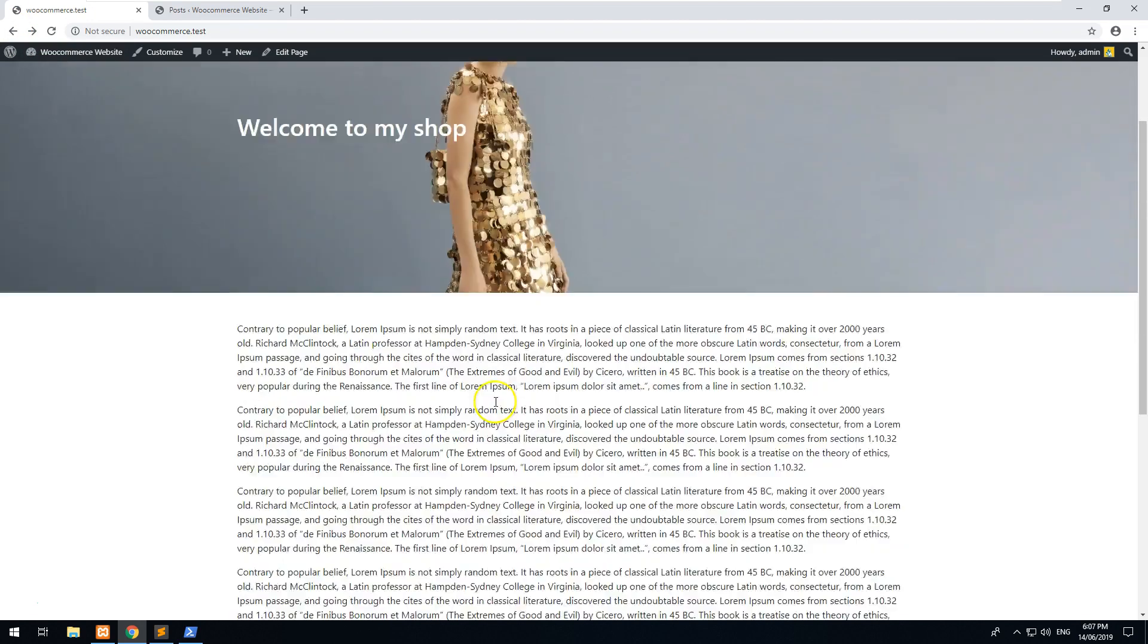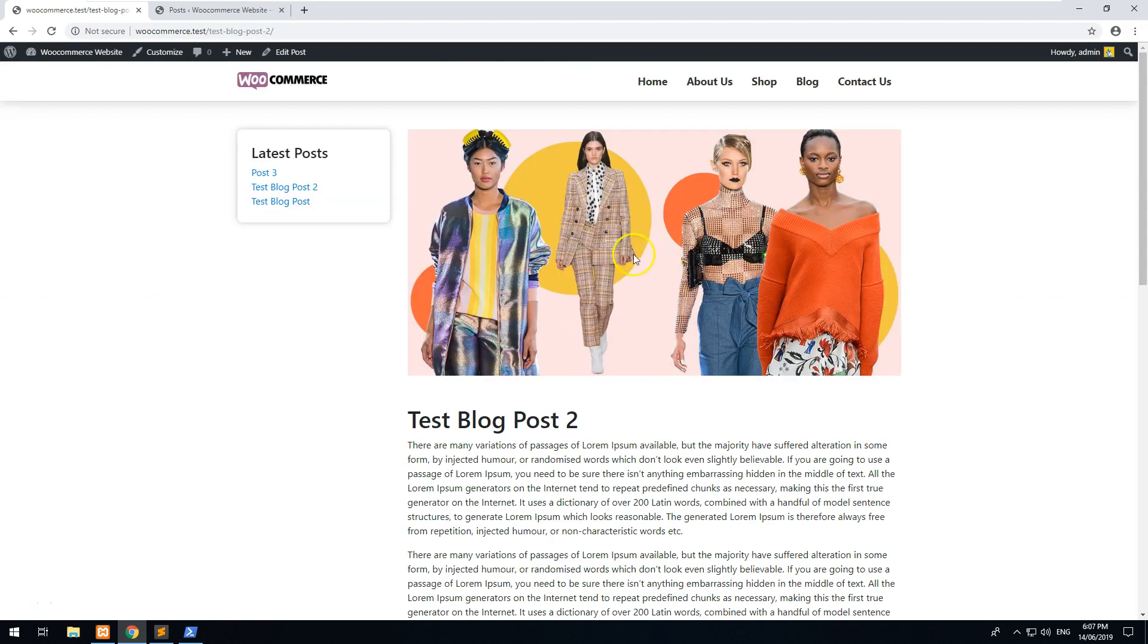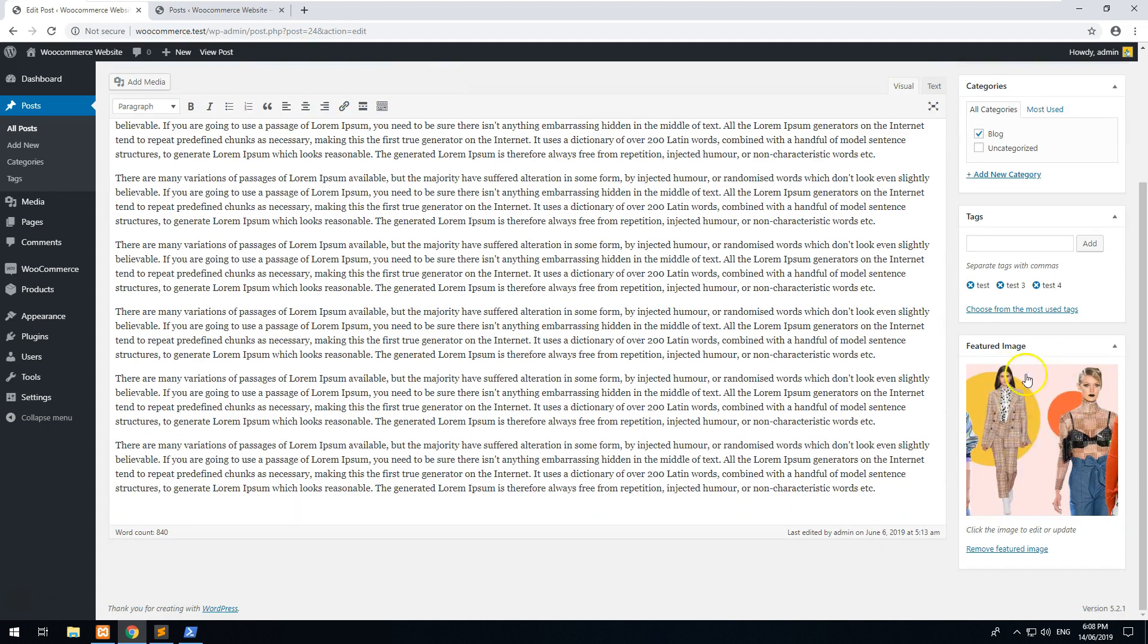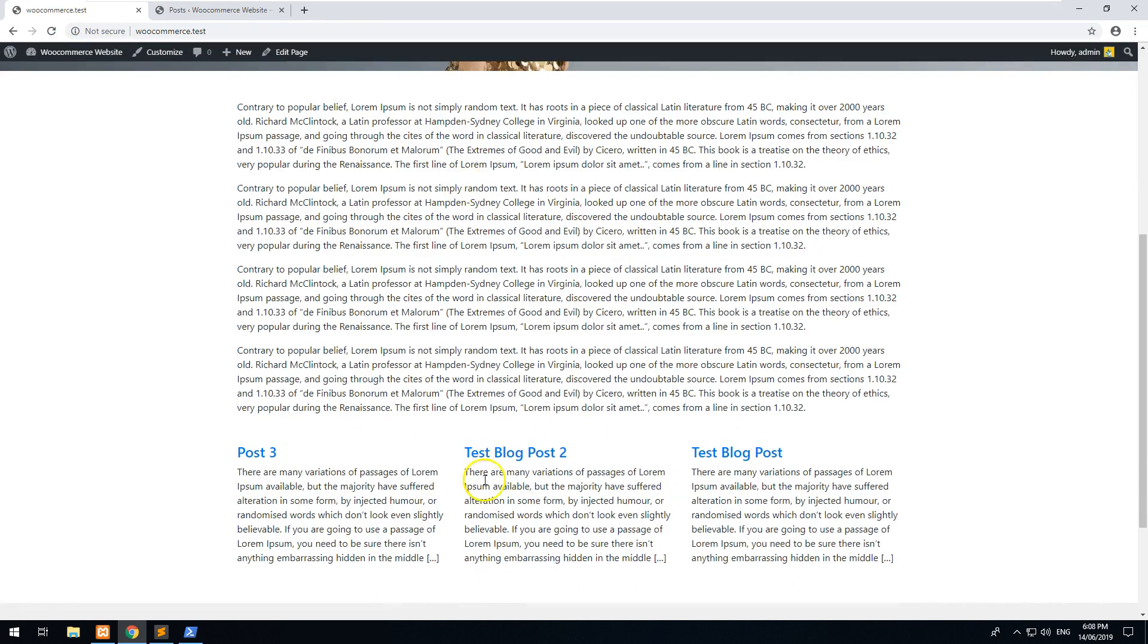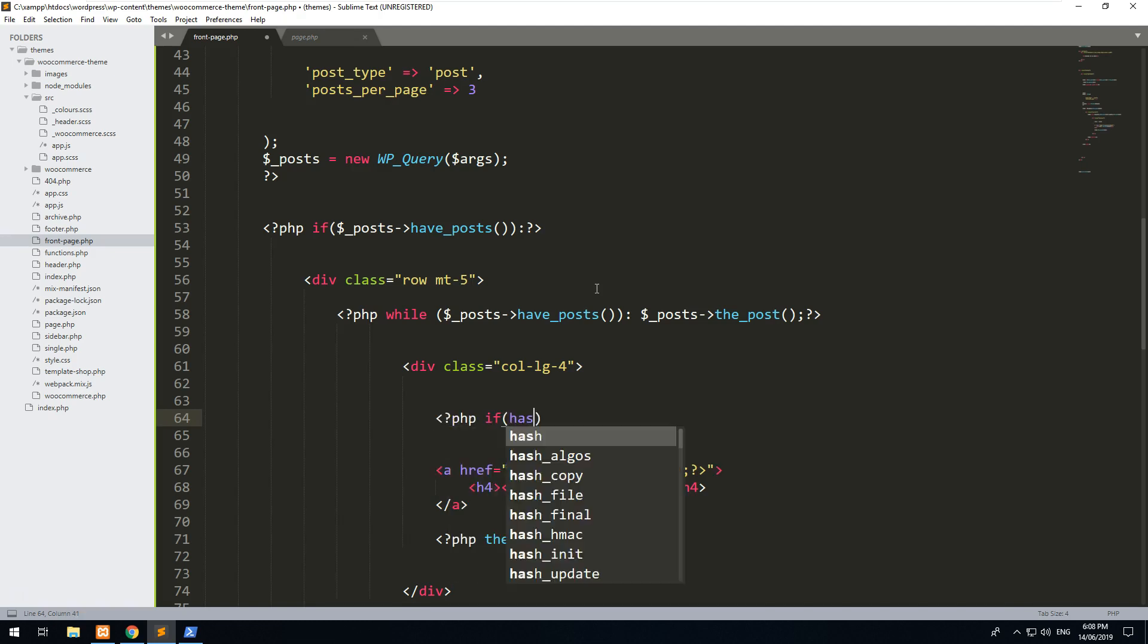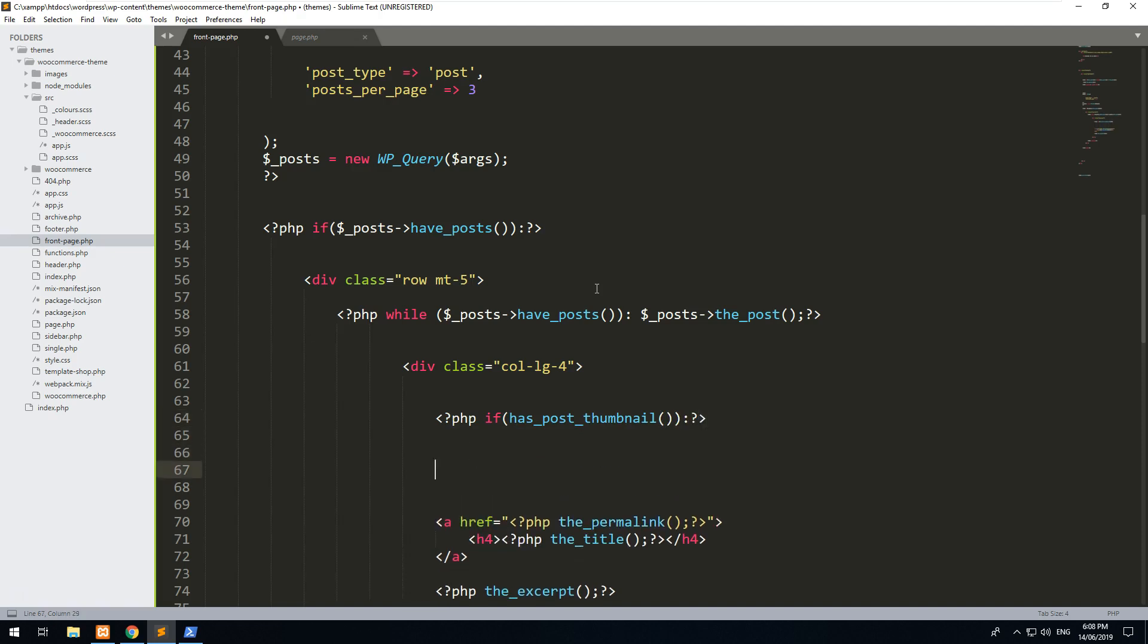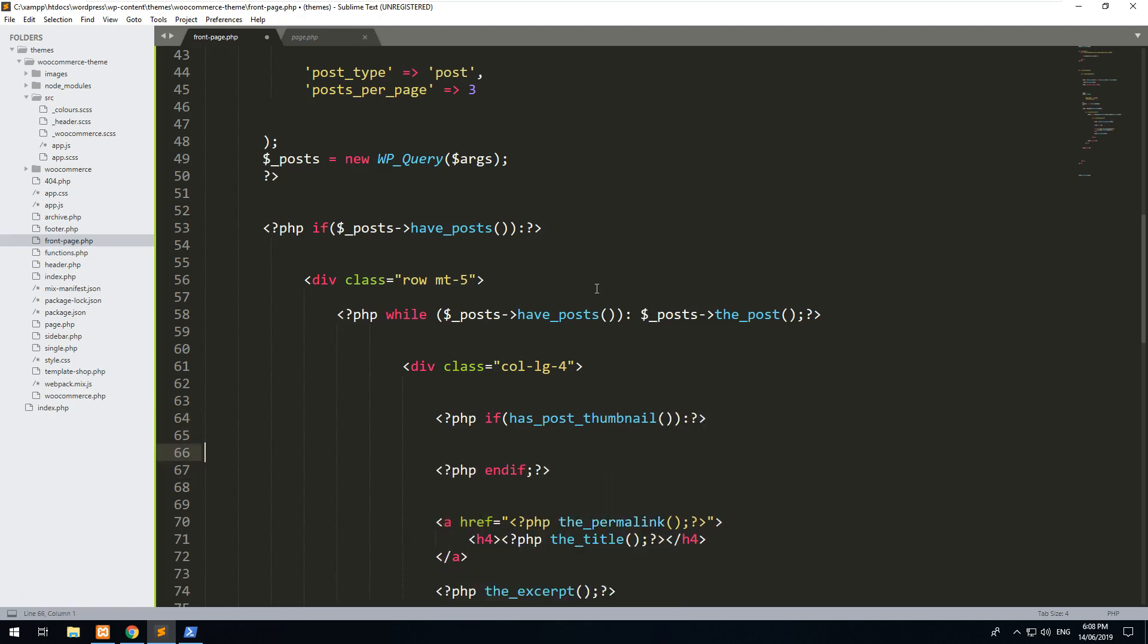The only other thing I can think of is if we want to have the image as well. So as you can see, inside the blog post it has its own image. So let's display that image on the front page as well. So to do that, we have to do an if statement to check if there is a thumbnail - it's called a post thumbnail.